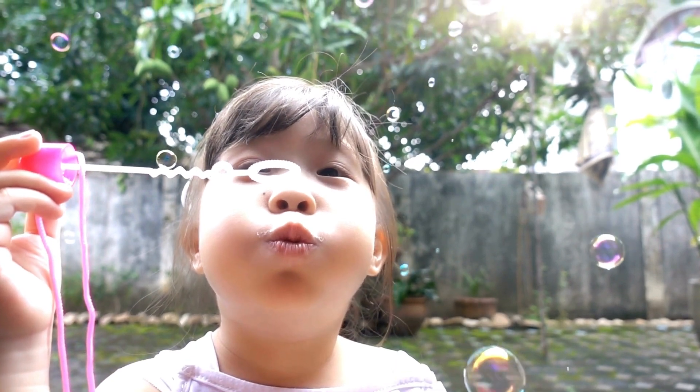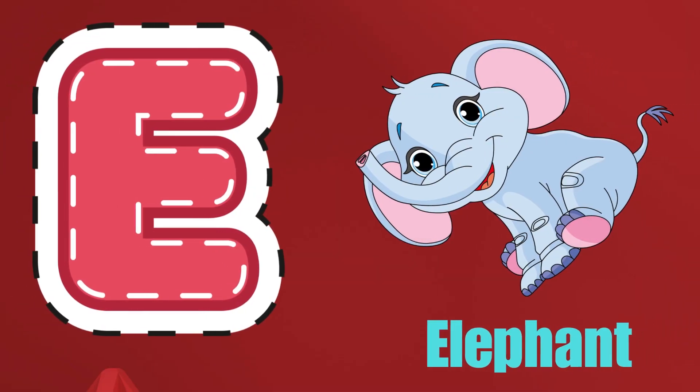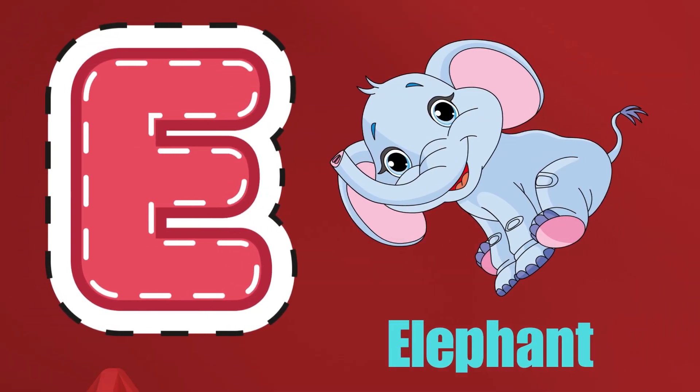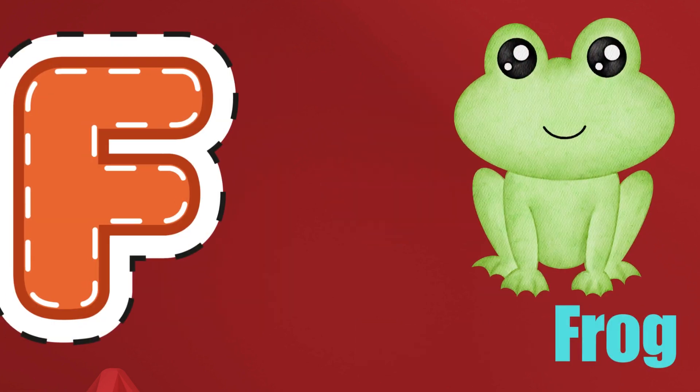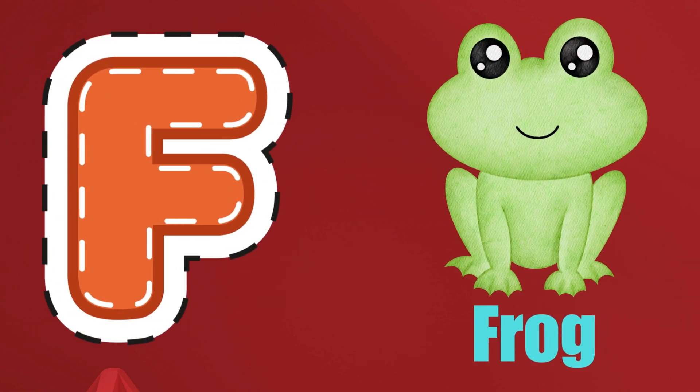E is for Elephant, E-E-Elephant. F is for Frog, F-F-Frog.